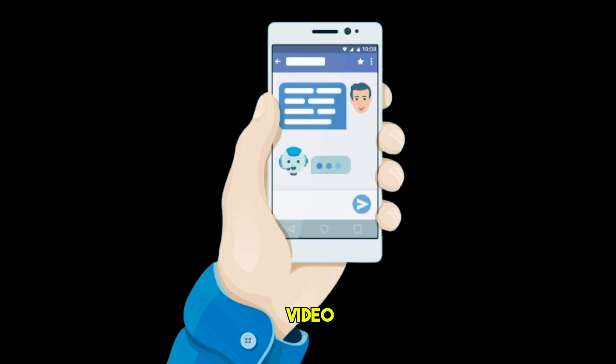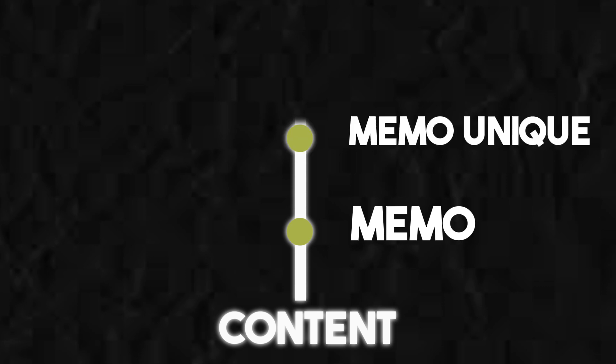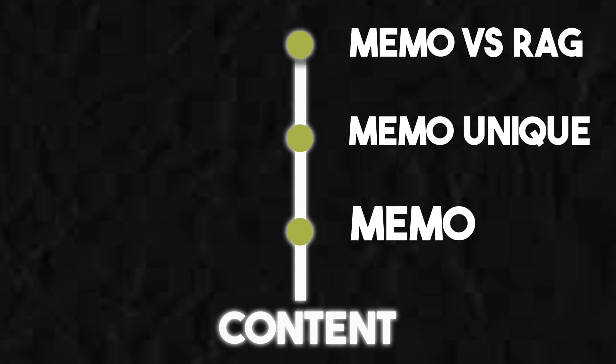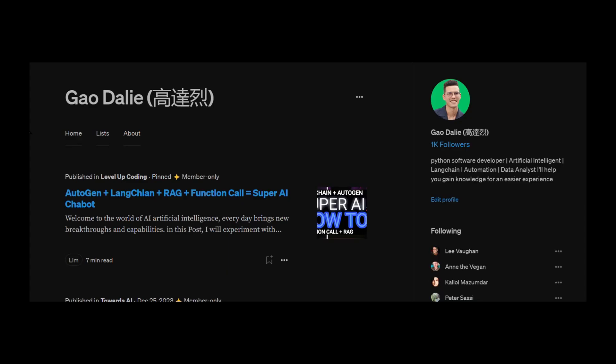In this video, I will provide an easy-to-understand explanation of MEM0 overview, what makes MEM0 unique, how MEM0 is different from RAG, and even build an actual application. Definitely stay tuned throughout the end of this video.